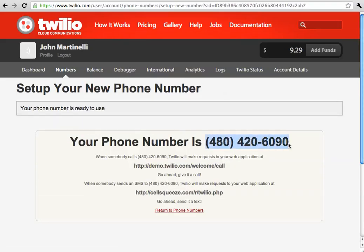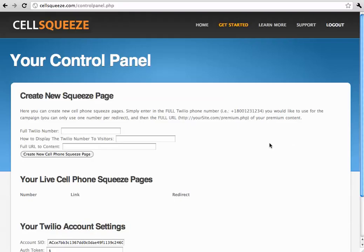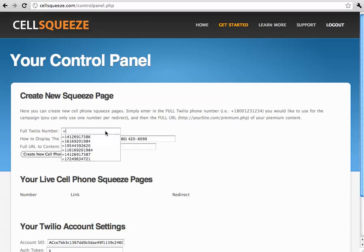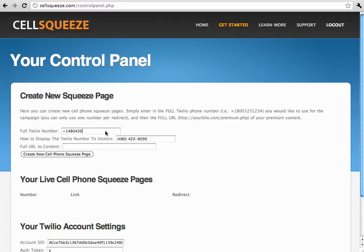Now we're going to go back to cellsqueeze. To display the Twilio number to visitors, we just paste it in here. And then the actual full Twilio number is going to be the number in international formatting. So, we're going to do plus 1, 480, 420, 6090.